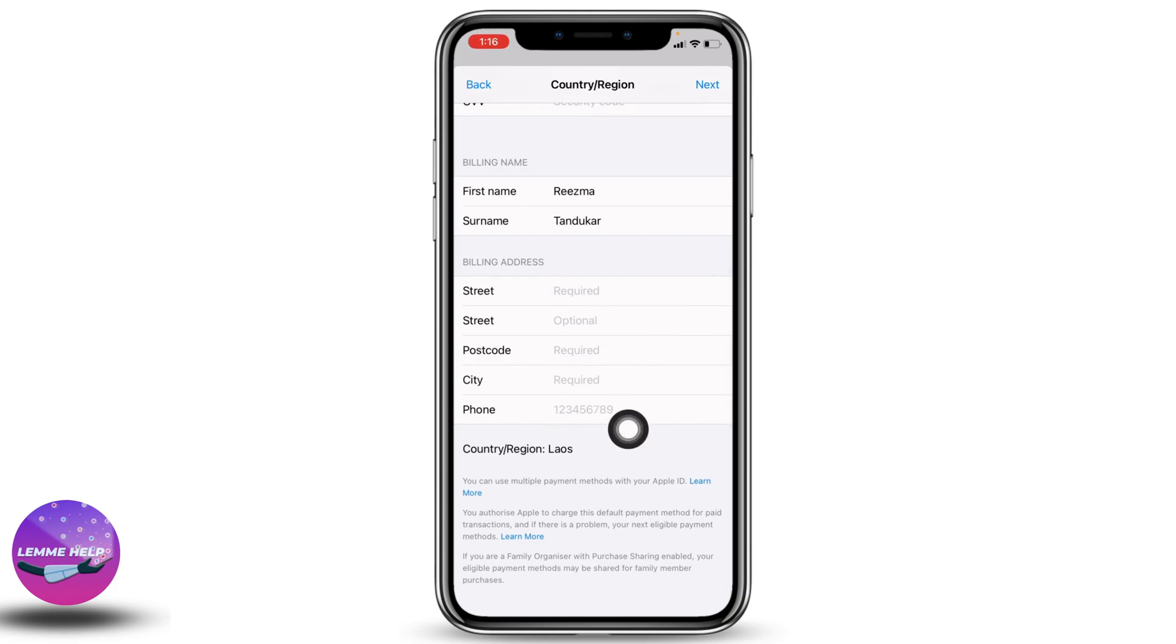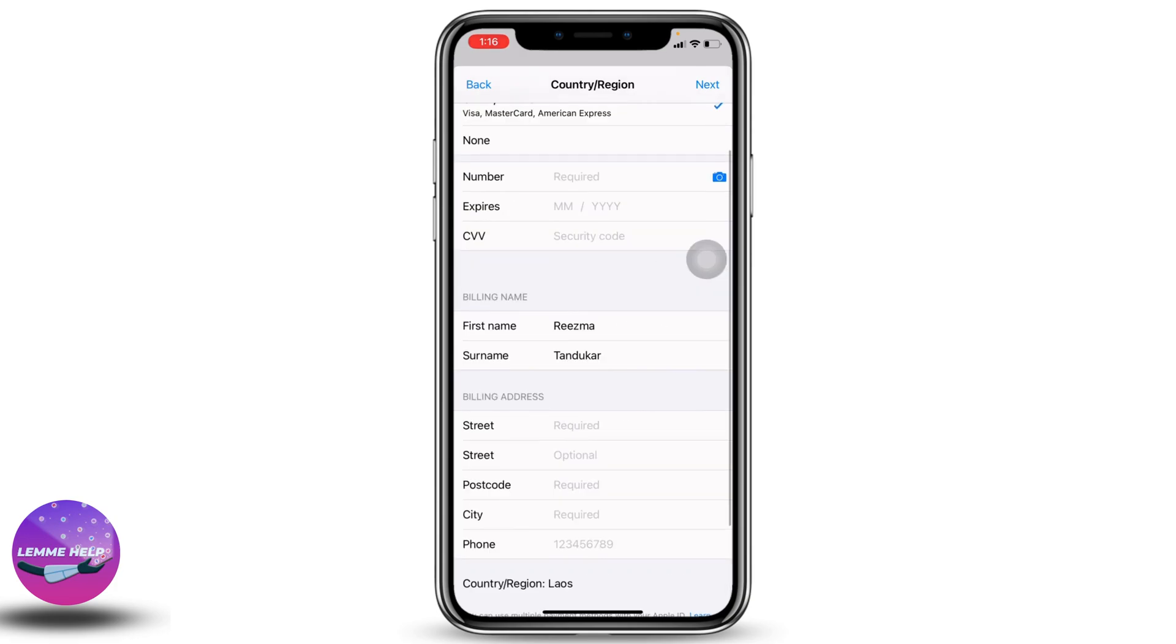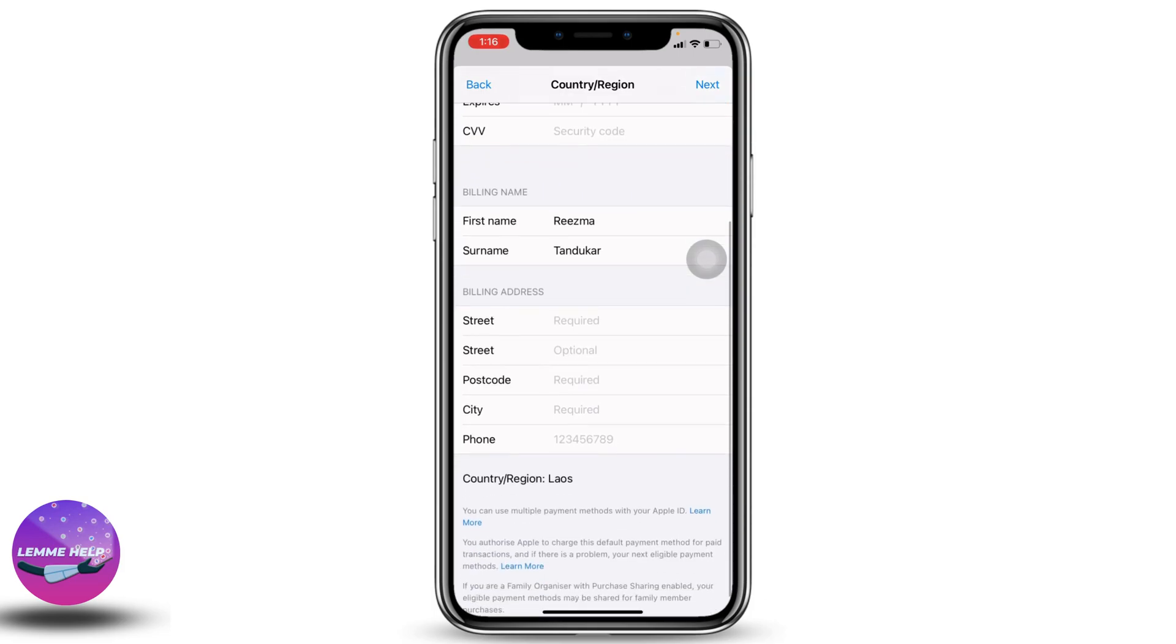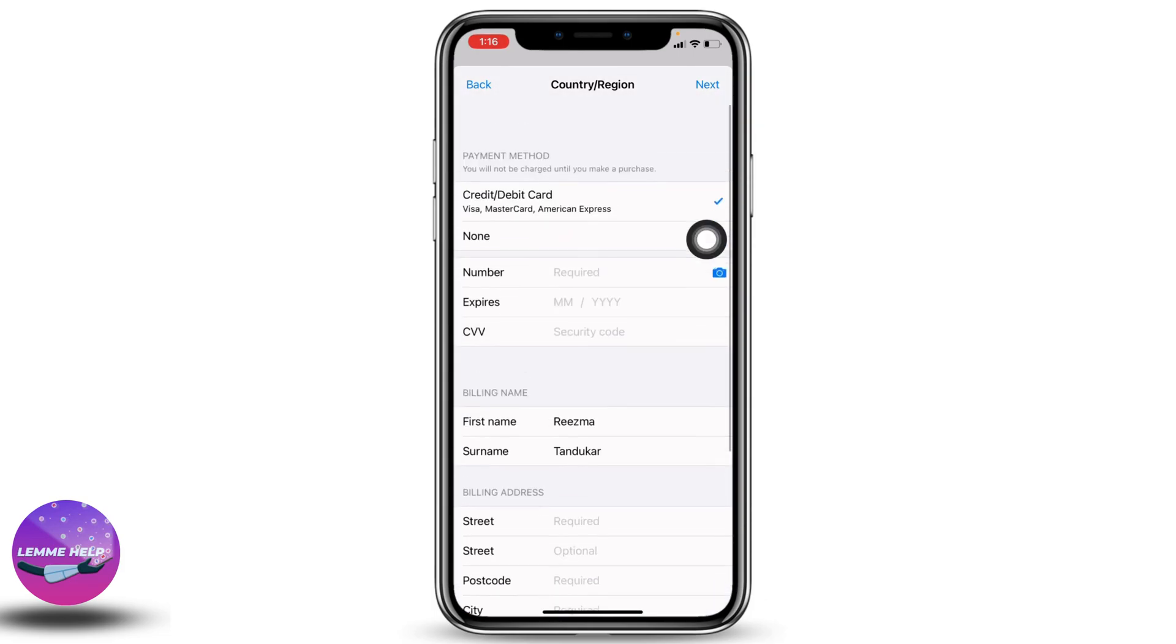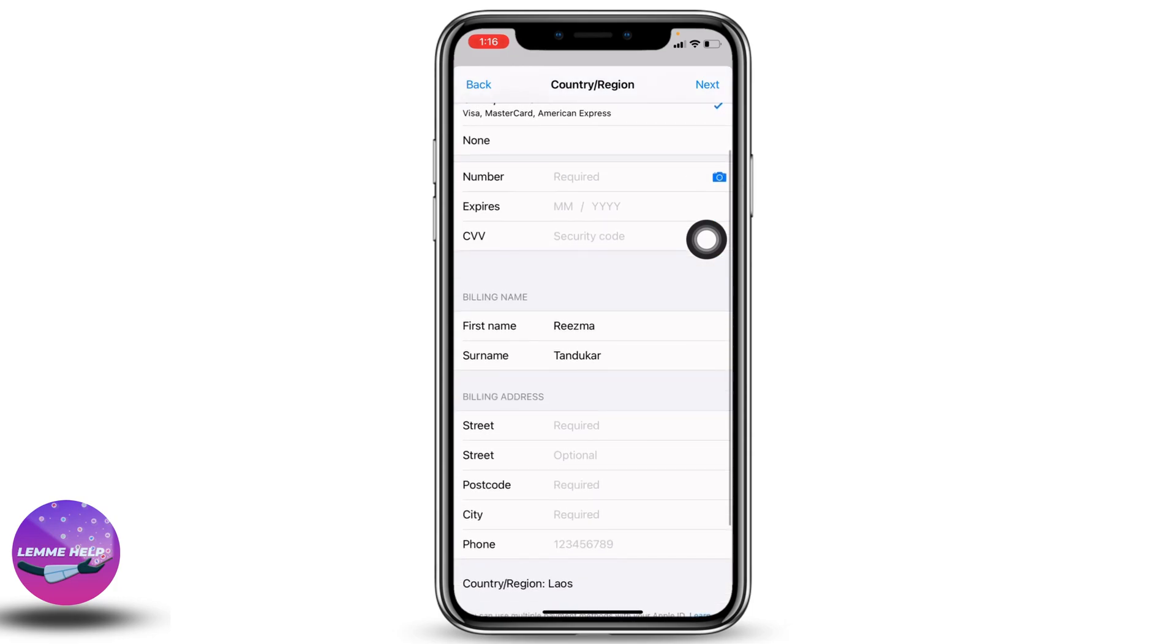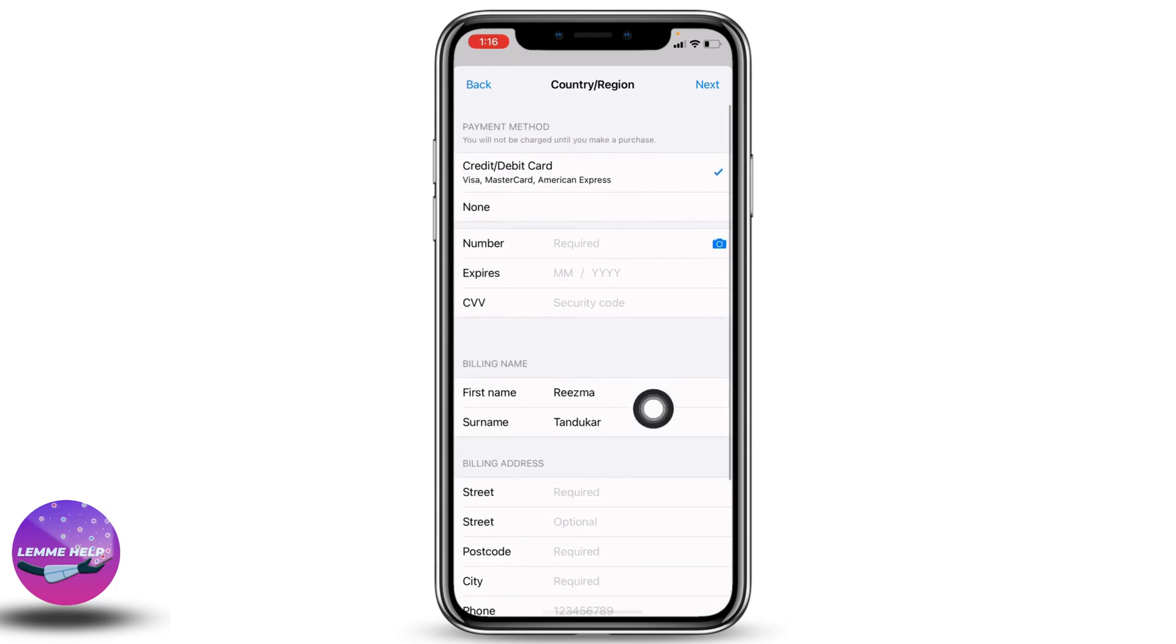This problem has appeared because you have selected the wrong country or set the wrong billing address and payment method. Make sure to enter the correct details. After you fill these, you can tap on the option of Next.